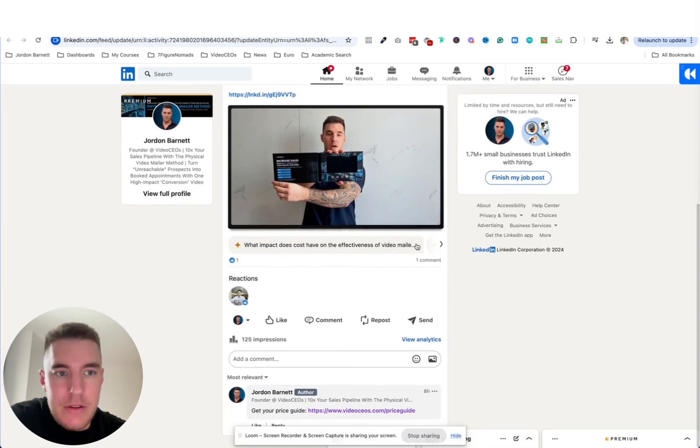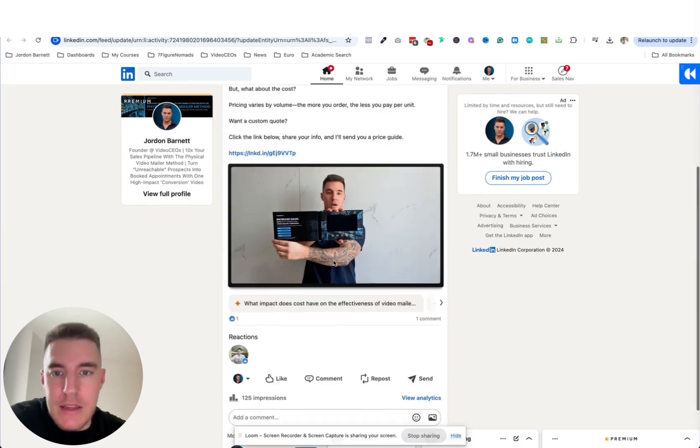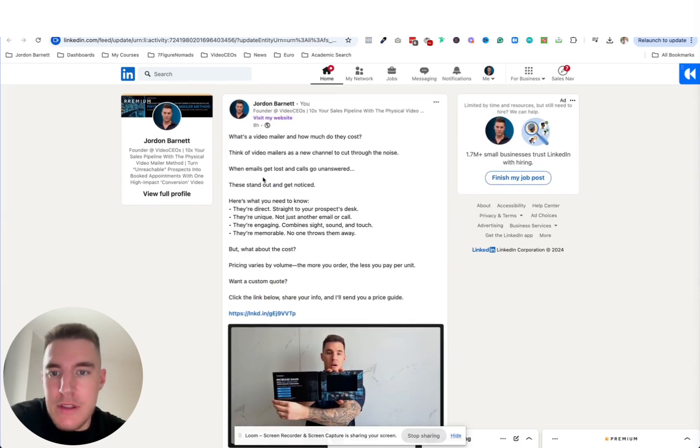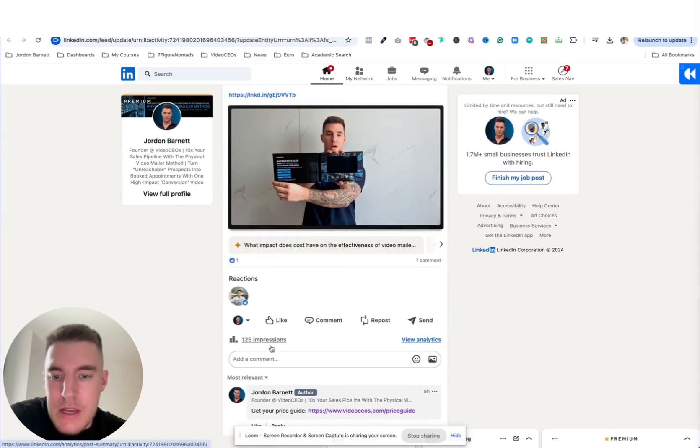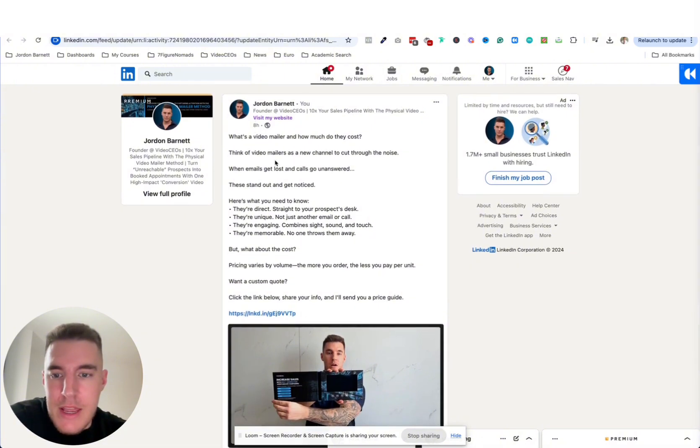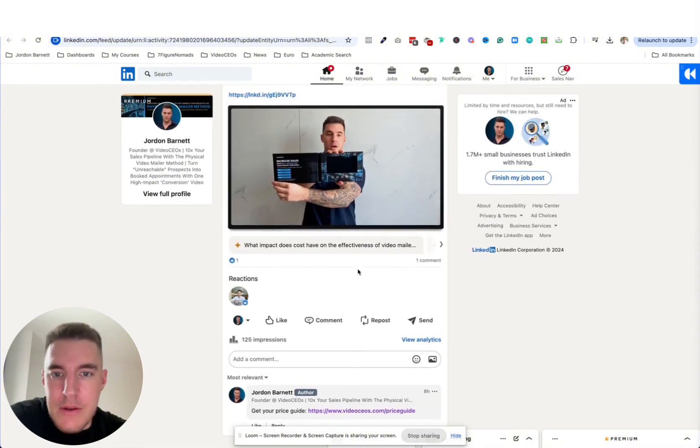So I posted something earlier today. This is what I posted. Not doing too great on impressions after eight hours but that's how it is.